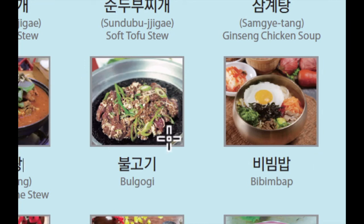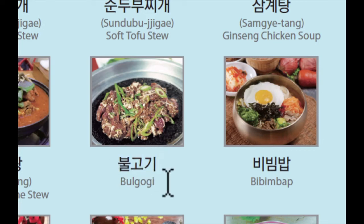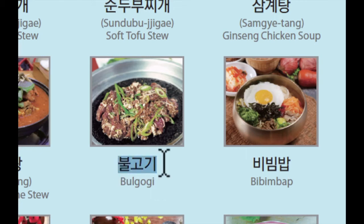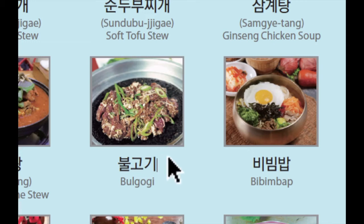이것은 불고기입니다. 불고기 is bulgogi — in English the pronunciation is bulgogi, but in Korean we pronounce it 불고기. I think this is the most famous Korean food. 제 생각에는 이 불고기가 가장 유명한 한국 음식으로 생각되네요, 비빔밥과 같이.